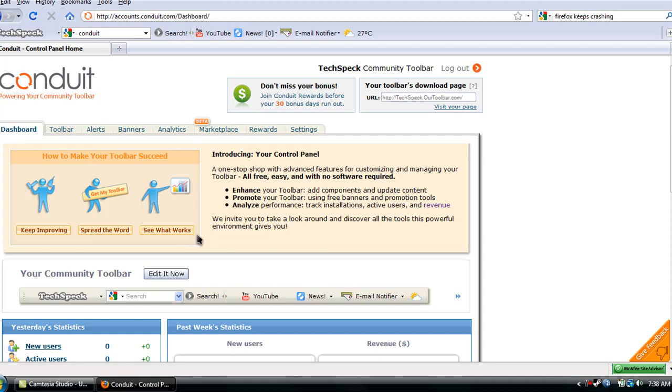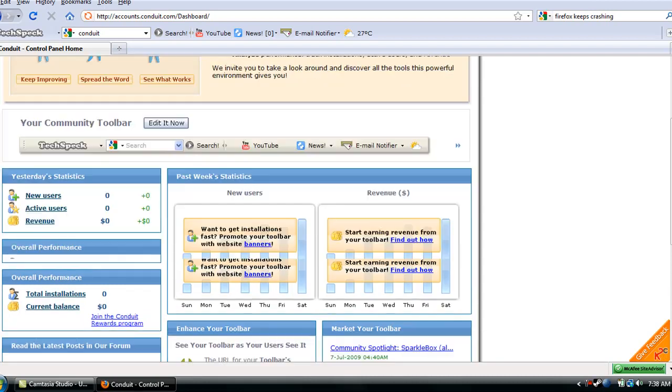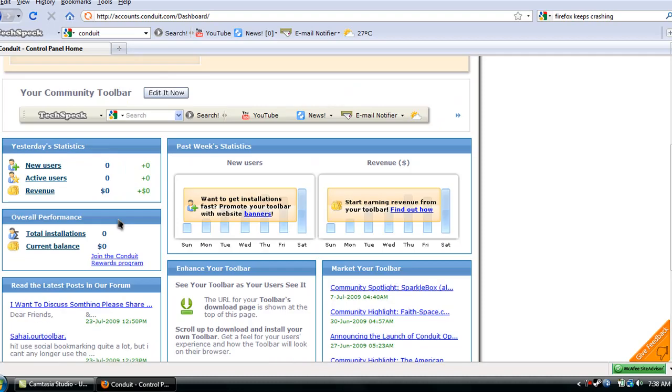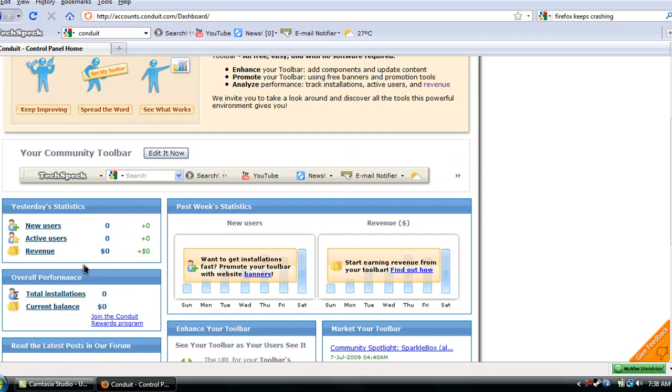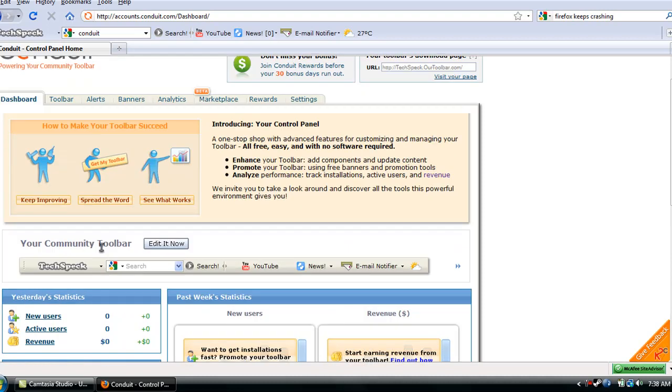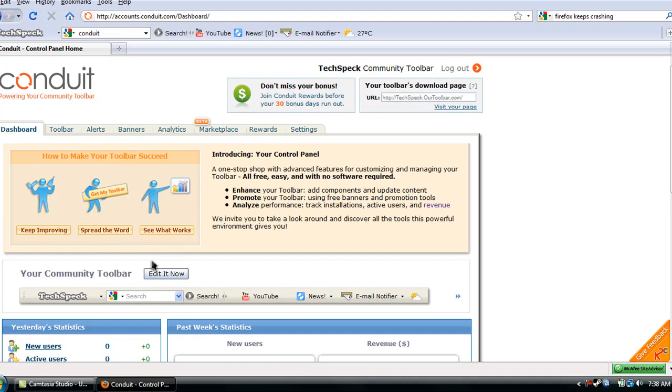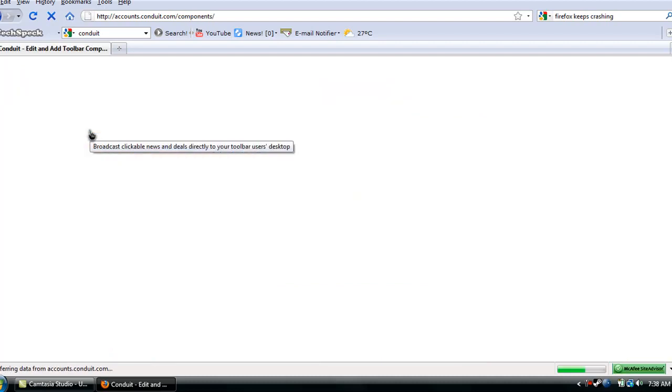Alright, now, when you first start Conduit, you're going to be at this screen, which is your dashboard. Shows you statistics about your toolbar, how many people have actually downloaded your toolbar, promotions, revenue, and everything. But the part where you want to go to is the toolbar itself, which is the components.